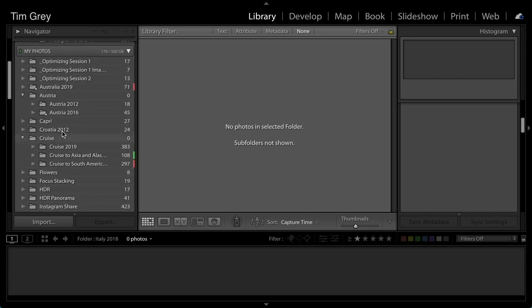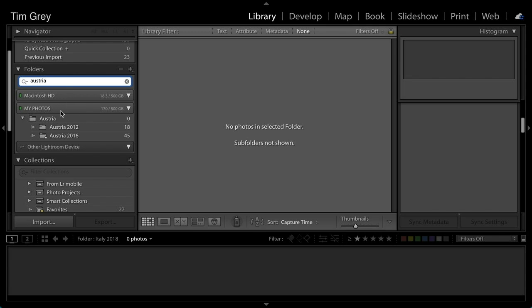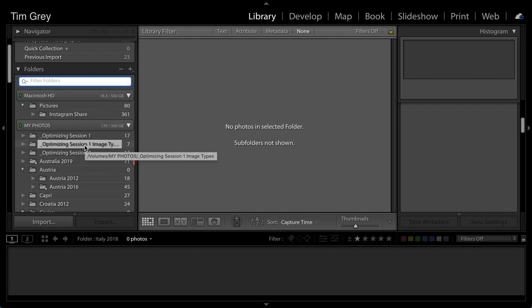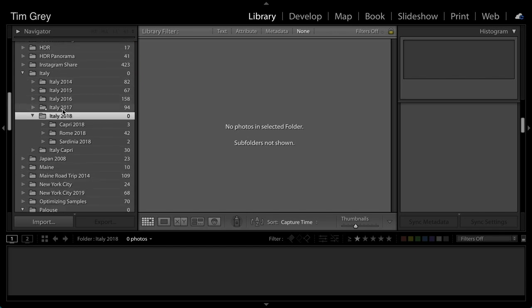If you start getting carried away with your folder structure or have lots of folders, Adobe added a filter/search option not too long ago. You can enter a search term and only matching folders appear in the list, making it much easier to manage your folder structure. That carries us nicely into Lisa's question about a date-based folder structure: if you have one, how do you change it to what she calls a 'keyword structure,' where folder names are more meaningful?